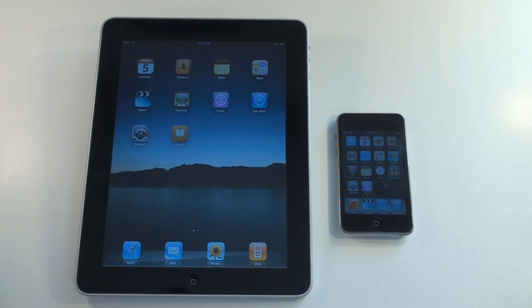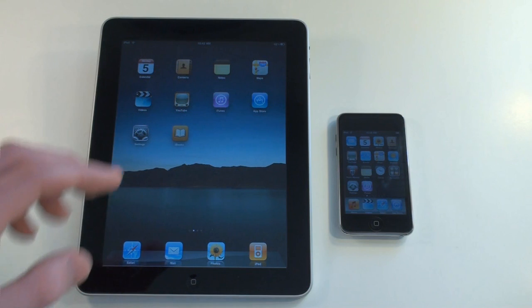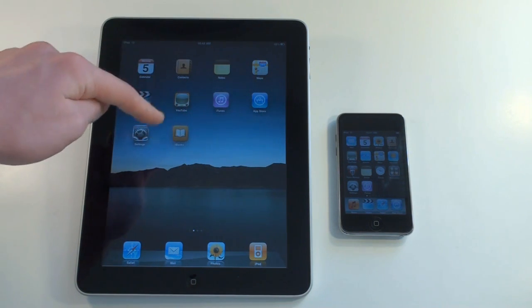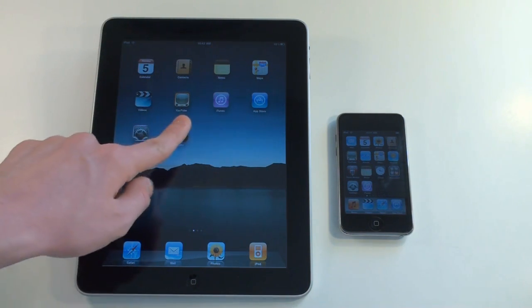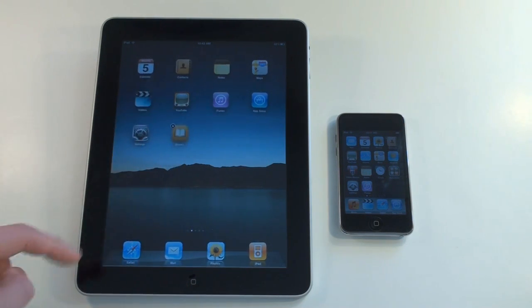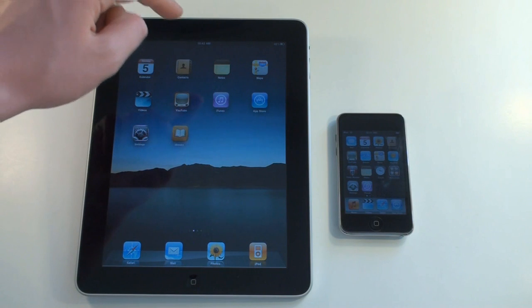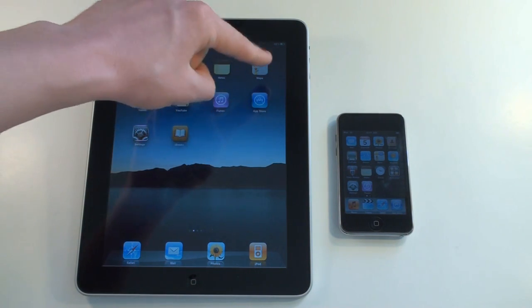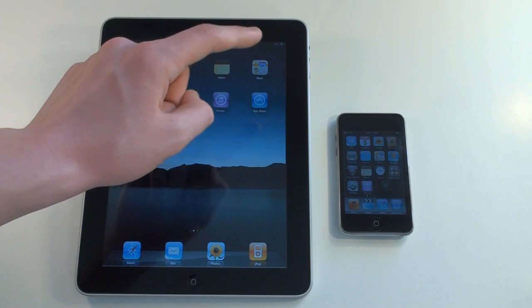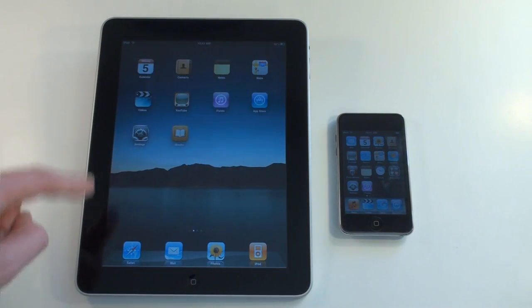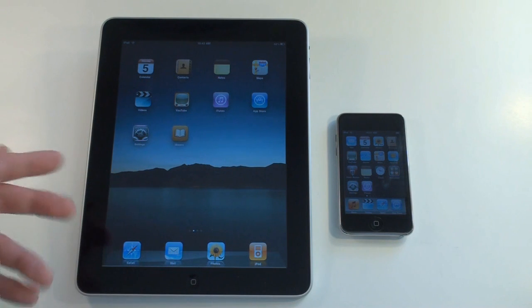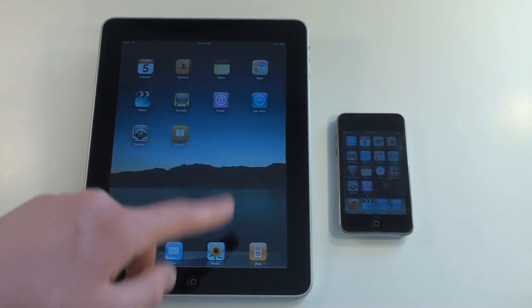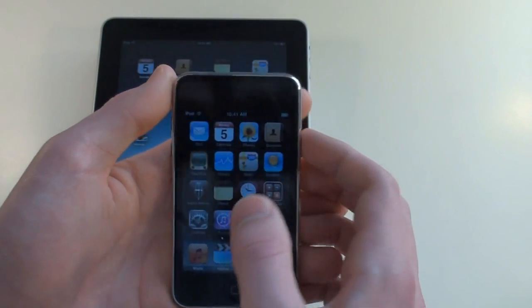When you first get an iPad or iPod Touch, these are the apps you get, with the exception of iBooks. I'll get into that later. Just ignore that one, but other than that, this is what the apps look like when you first get it. You have Calendar, Contacts, Notes, Maps, Videos, YouTube, iTunes, App Store, Settings, and then Safari Mail, Photos, and then iPod, which is your music and stuff.